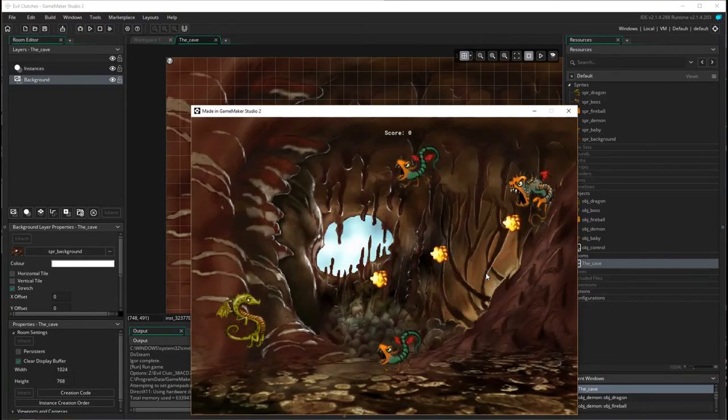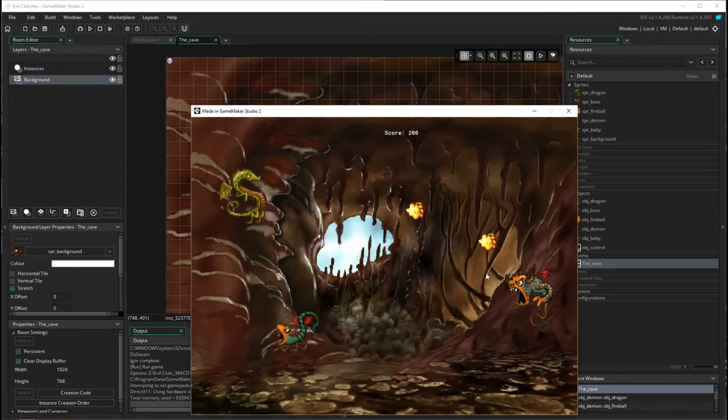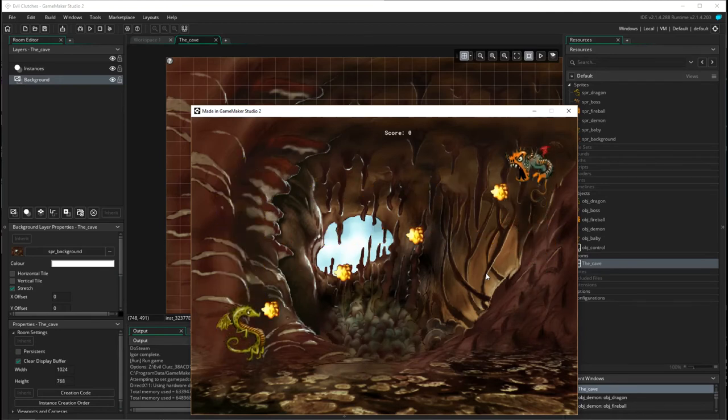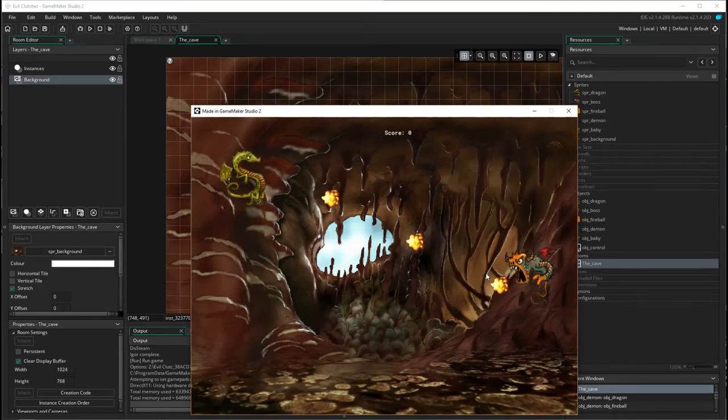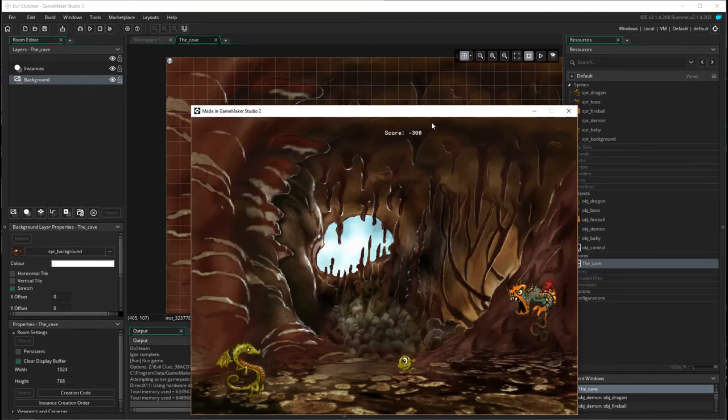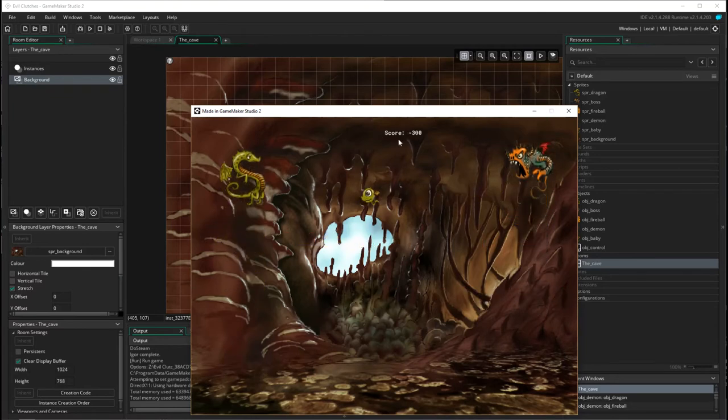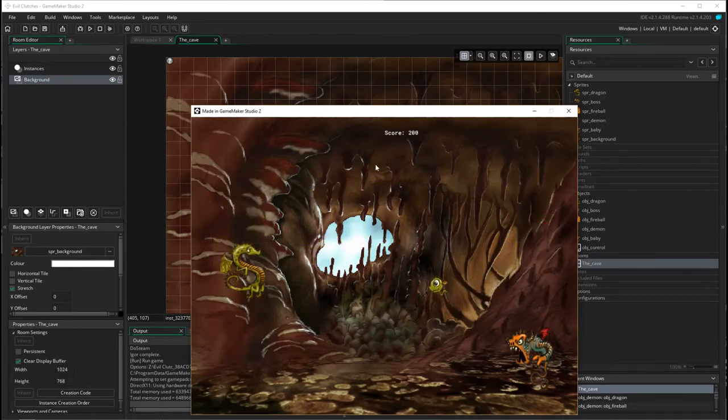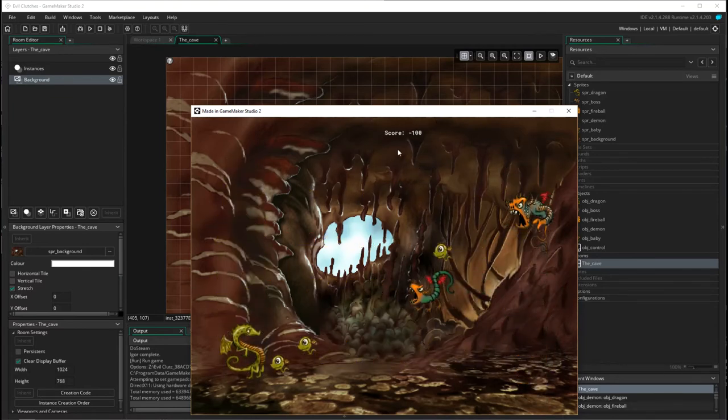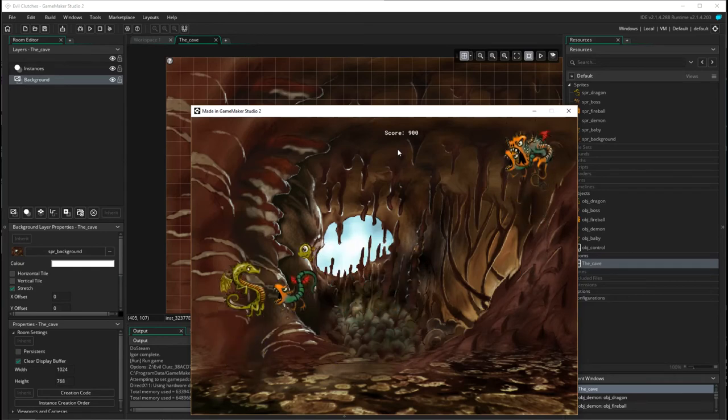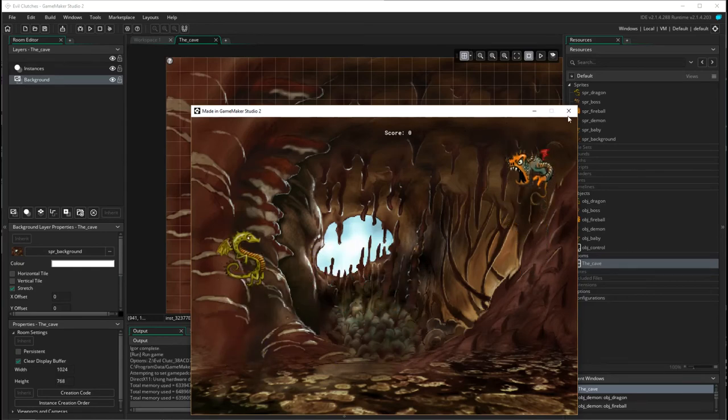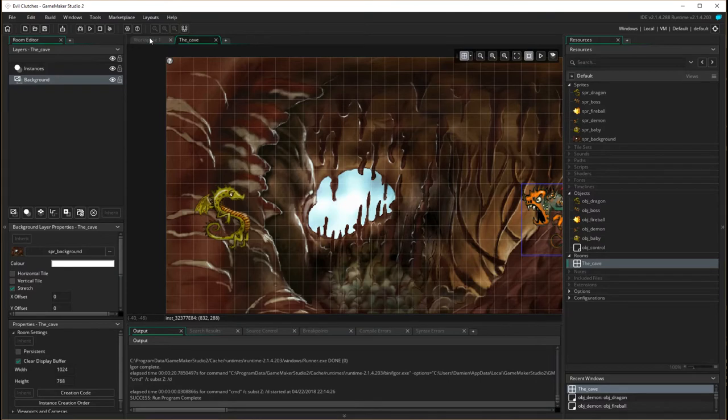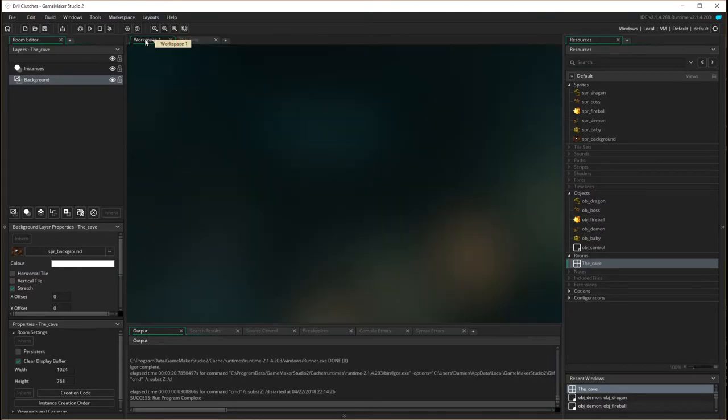Here we are. I don't know about you, but I think looking at this, the score up here is a little bit understated, so we're going to have a look at how we can improve that. I'm going to close that down and go back to our workspace.